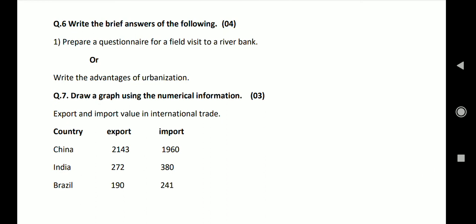Answer: Advantages of urbanization. First, social harmony. Cultural and social customs and traditions are exchanged as people from different parts of the country live together in the cities. This creates social harmony. Second, modernization.